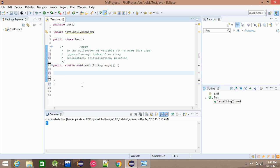The next step is to add an array. There are two different ways to declare an array. First, the data type is declared — for example, int. The array is declared as int, and we call it myArray.